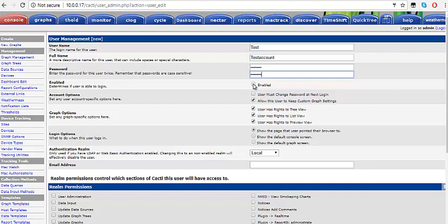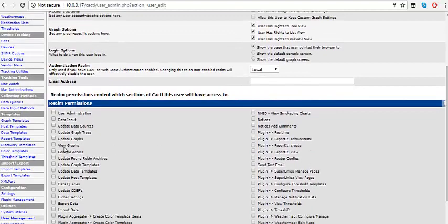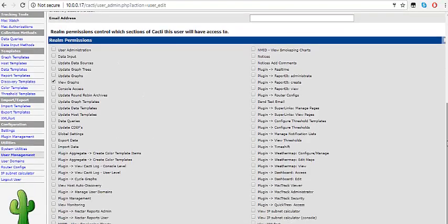Make sure you confirm the password correctly. Don't forget to check the Enable box — this determines if the customer can log in or not. Uncheck the option that says the customer is allowed to keep custom graphs — it's not necessary. Make sure you check: user has right to tree view, user has right to list view, and user has right to preview. Then scroll down and click on the permission you're giving the customer, which is to view graphs. Having done that, come down and click on Create.